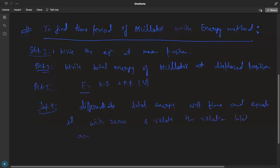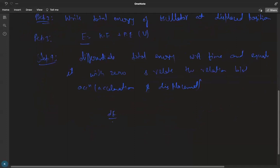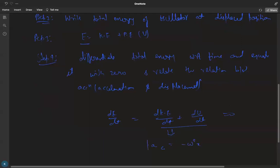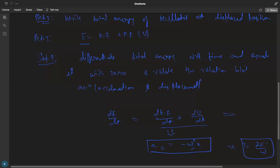When we differentiate and equate to zero, we find the relation between acceleration and displacement — that is, dE/dt = dKE/dt + dPE/dt = 0. From this relation we find a relationship between acceleration and displacement. Once we find this, we can easily calculate omega and hence the time period as two pi by omega.